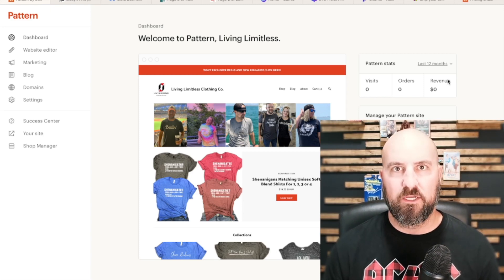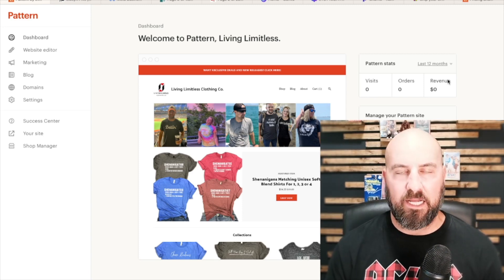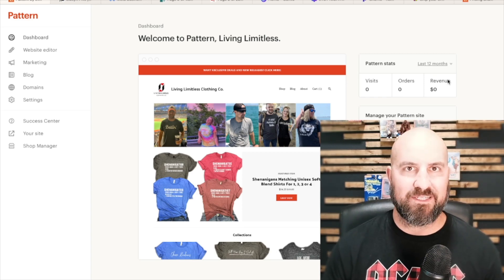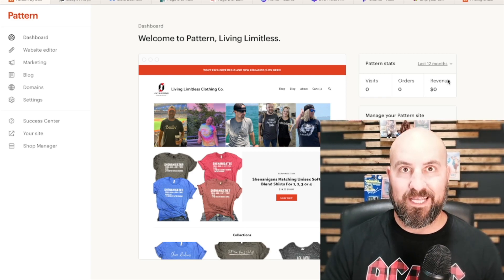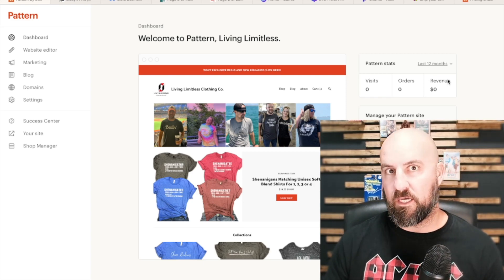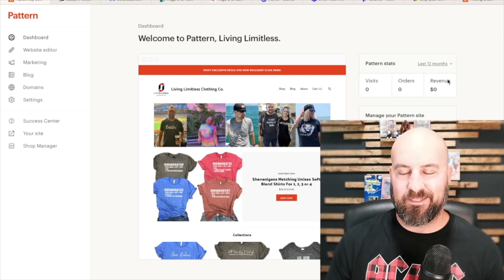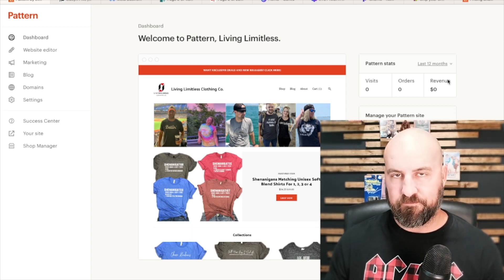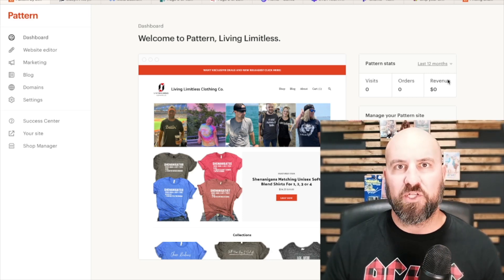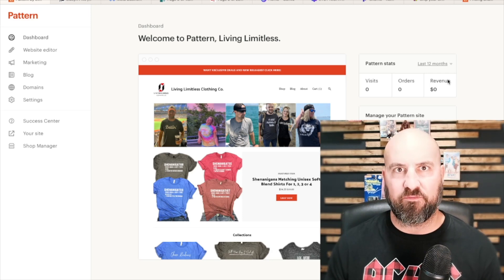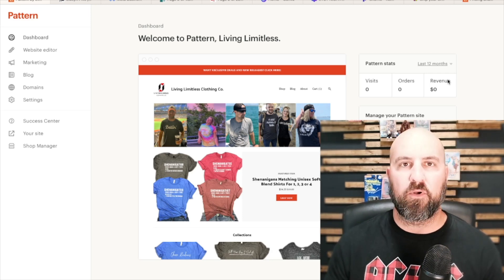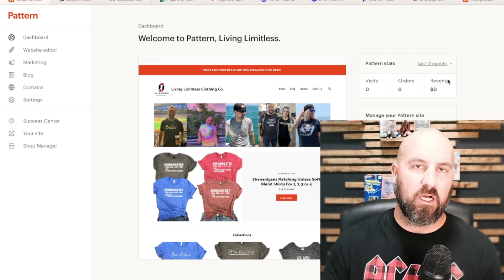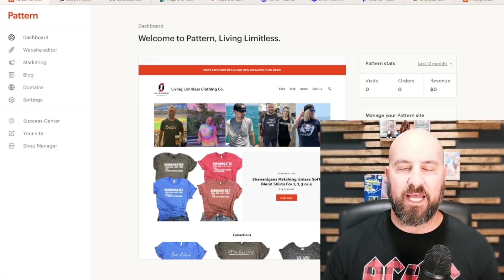The nice thing about Pattern too is you can sell stuff outside of Etsy's guidelines — non-handmade or vintage items. You can sell those in your Pattern website because it's your own website, so you don't have to stick to Etsy's guidelines. However, you still can't put items that aren't vintage or handmade in your Etsy store. You can put them in your Pattern site, but not your Etsy store. And you can choose from your dashboard which items you put where — there'll be a checkbox if you want to put it in Pattern, Etsy, or both, from your Etsy shop manager listings tab.